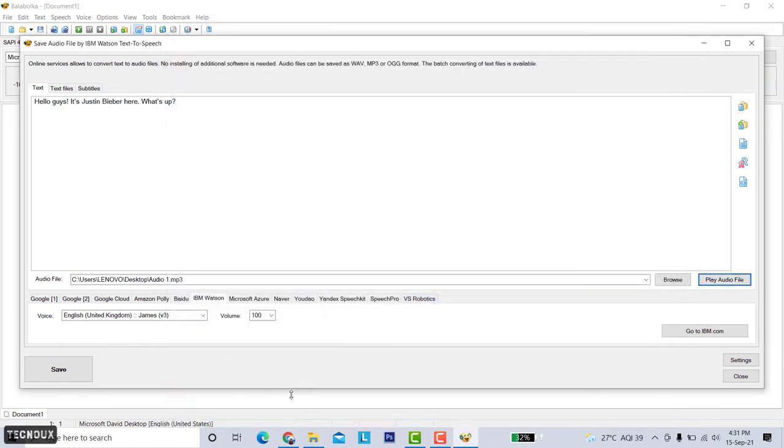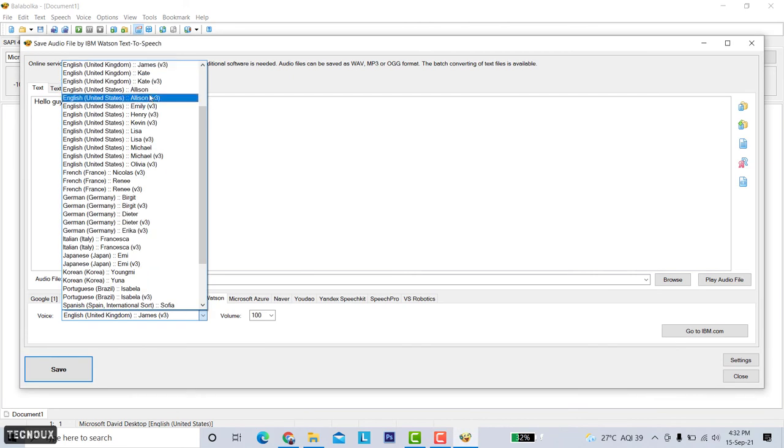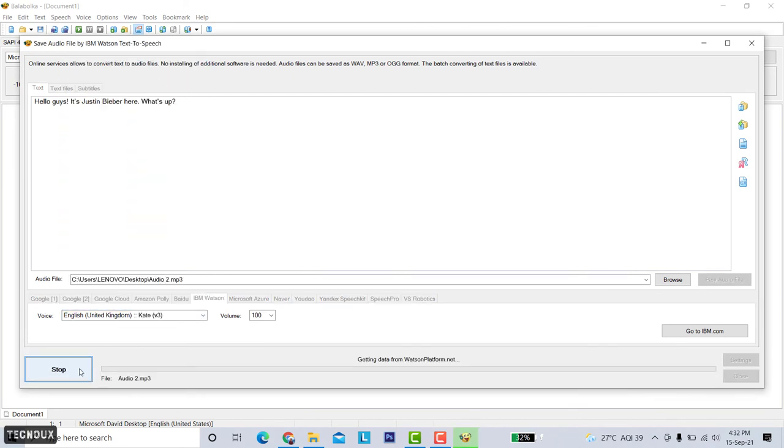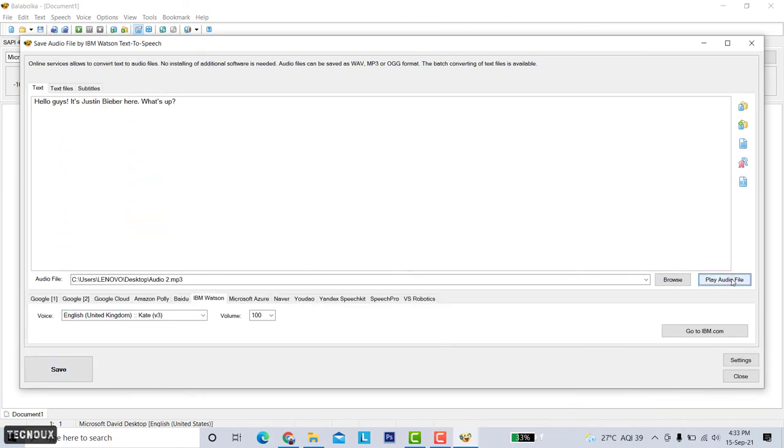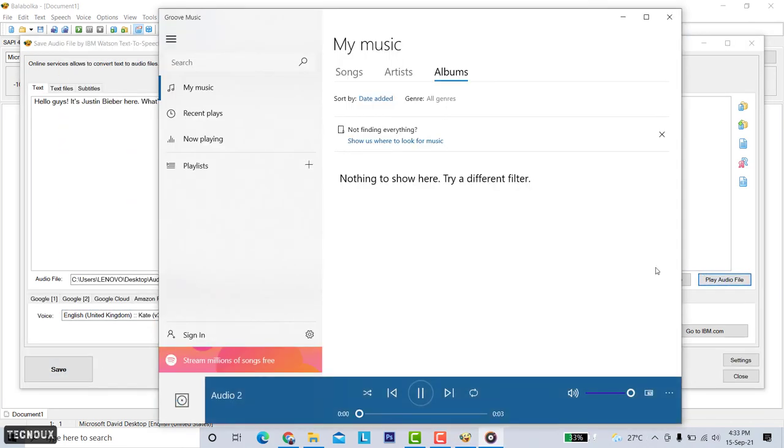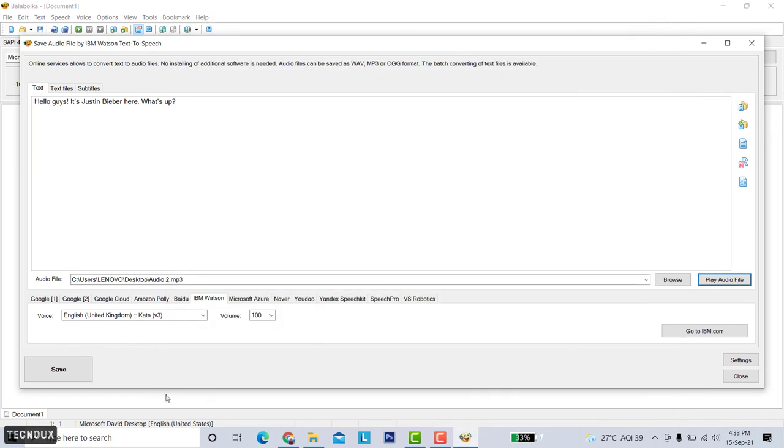Let's try a female voice. Hello guys it's Justin Bieber here what's up. So good. You can experiment with this and find the best voice for your work or video.